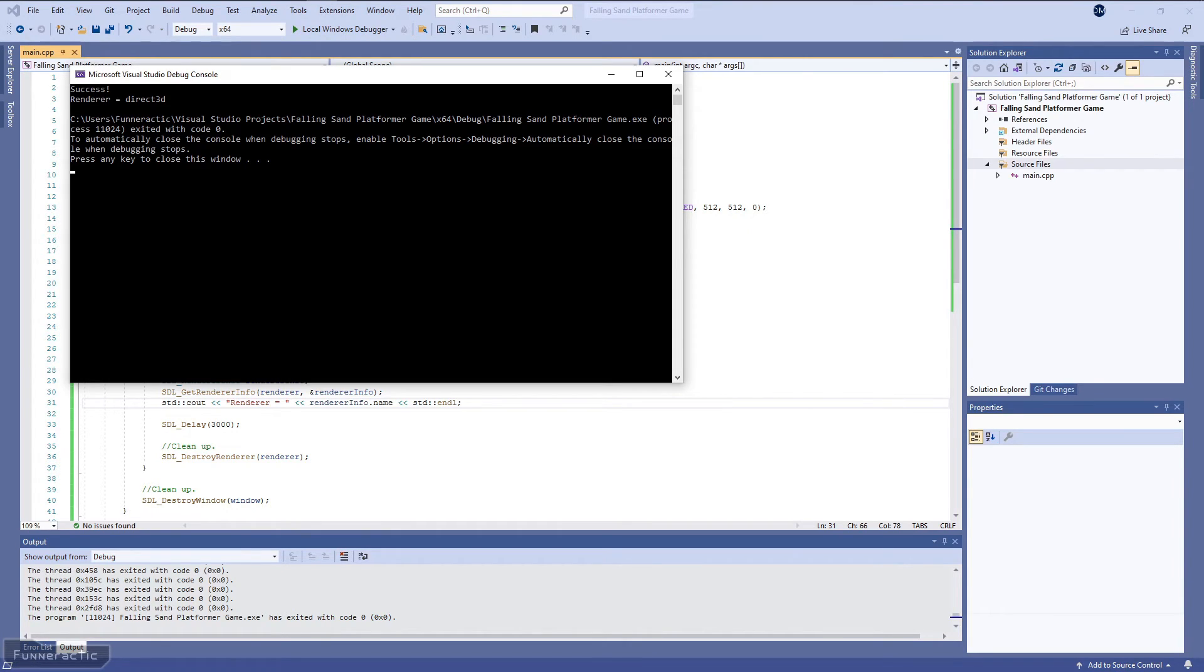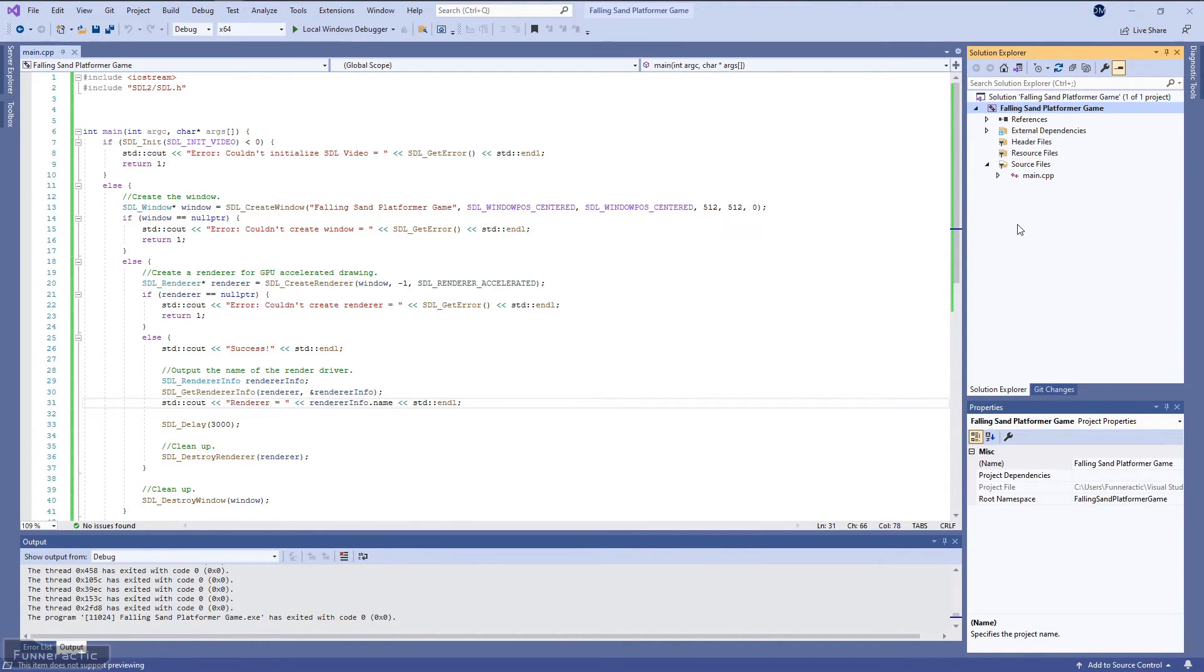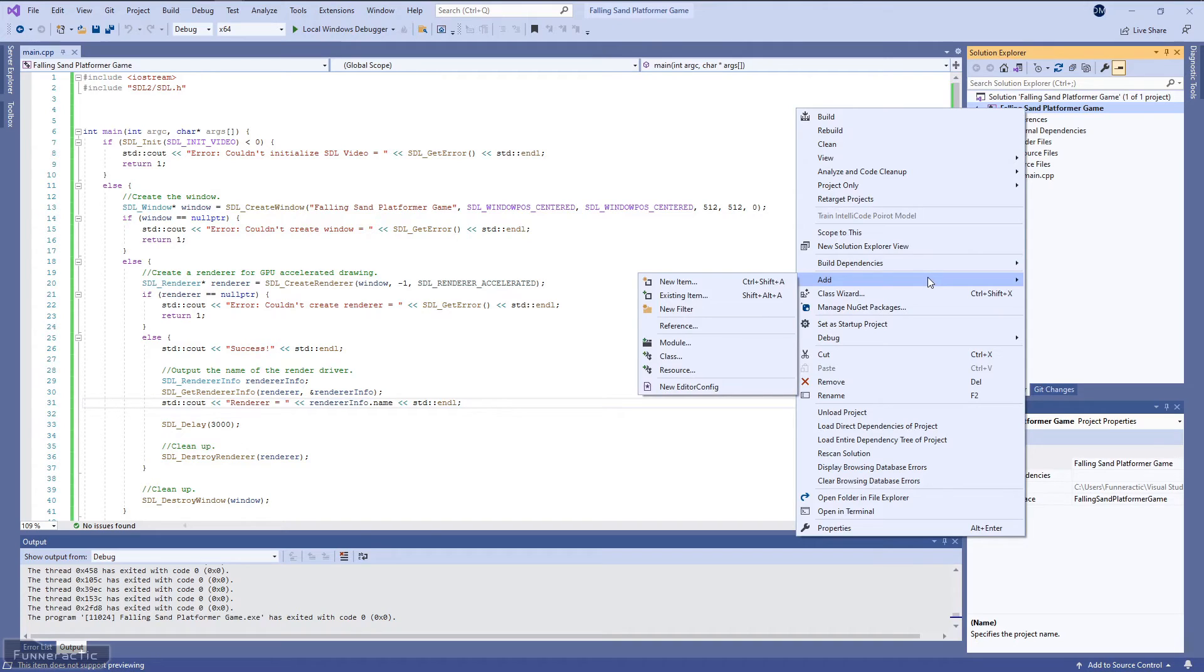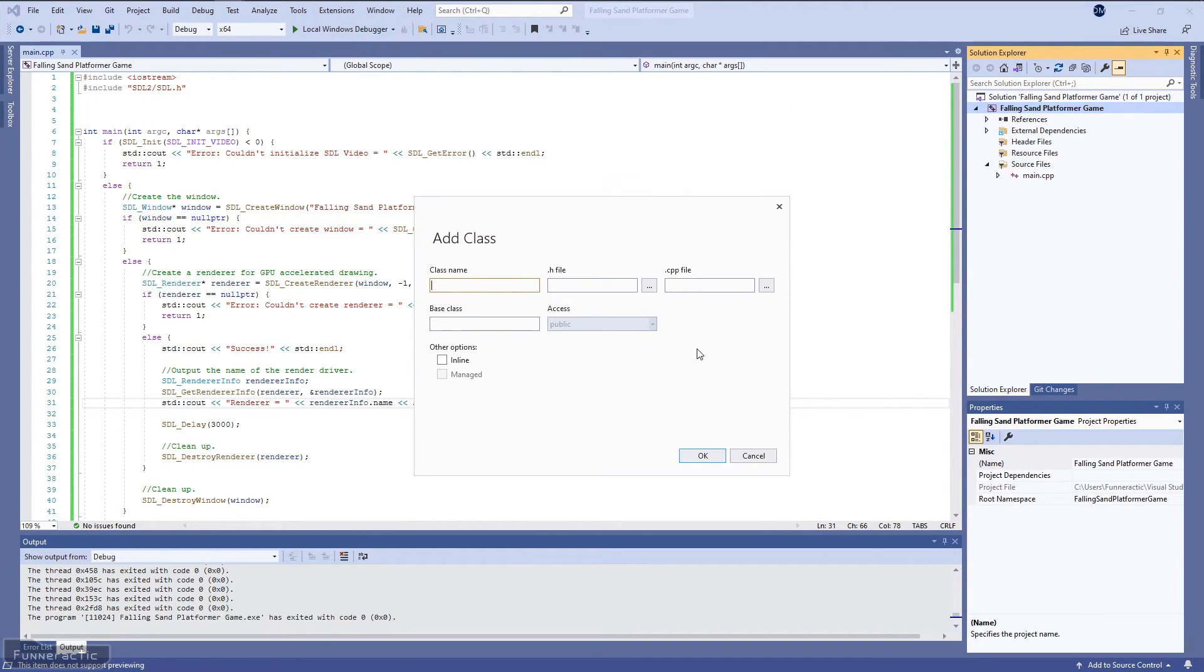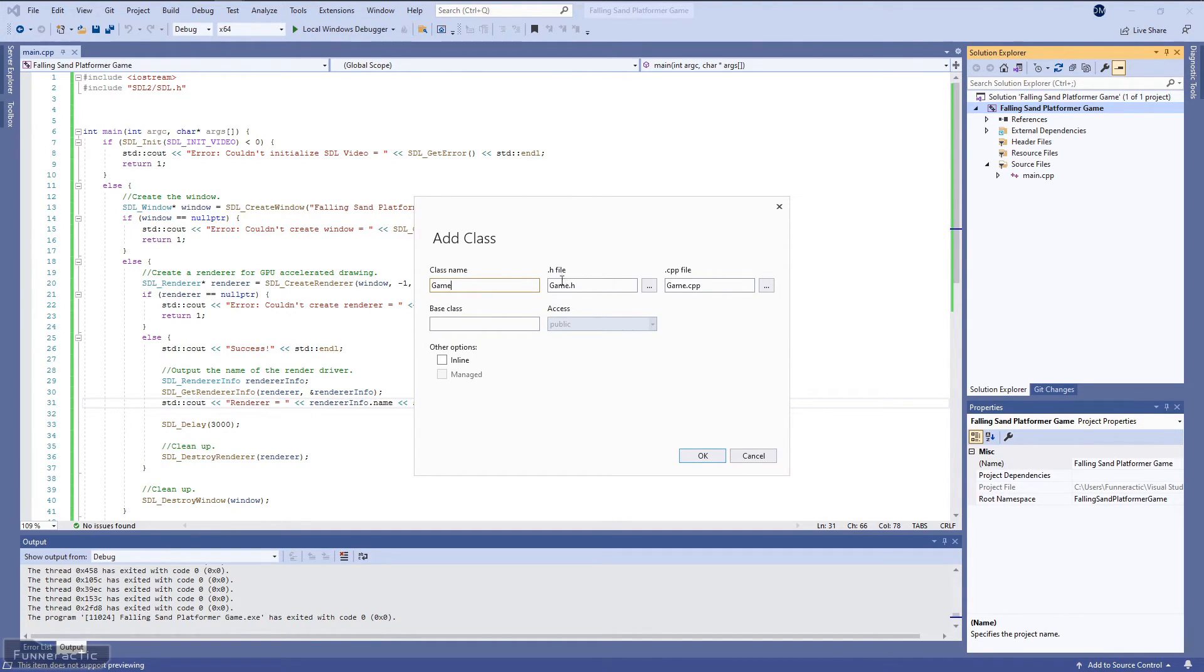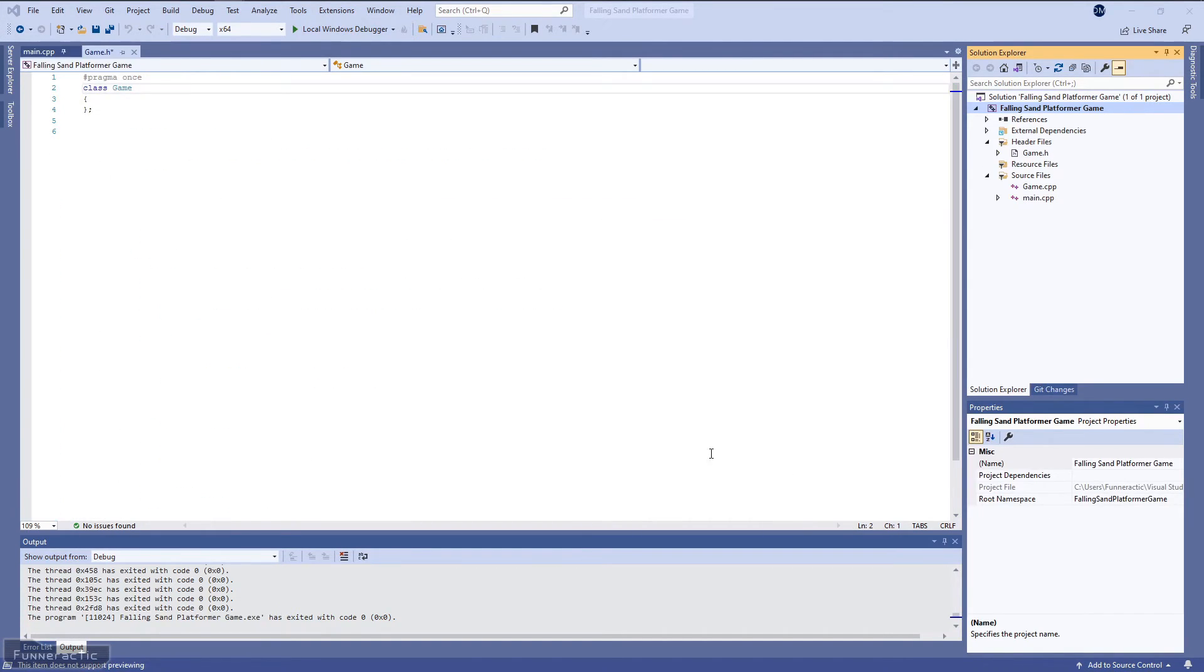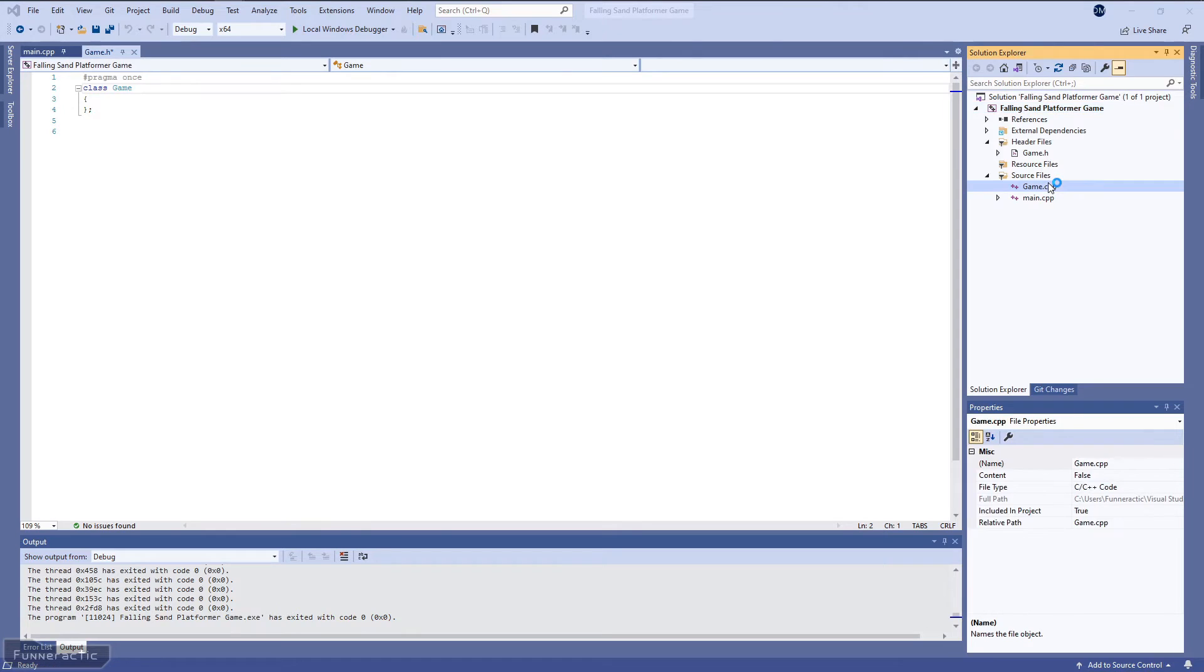So now that we've got the rest of the main.cpp file set up, it's time to start working on the game class. So I'm going to go over to the project, right-click, add, class. For the class name, I'm going to call it game, of course. And notice that it's going to create a game.h file and game.cpp file. And here they are, game.h, game.cpp. So I'm just going to quickly pin both of the files.